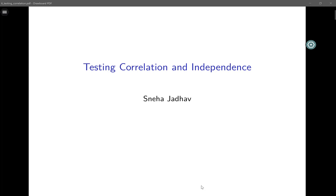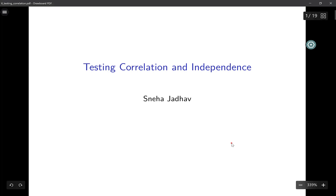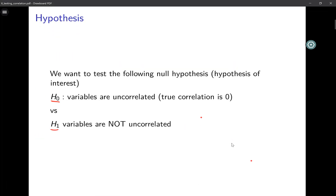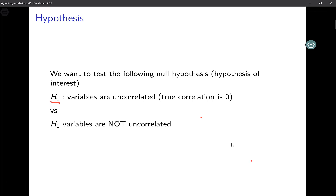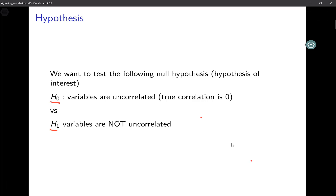Welcome back. In this video we shall see how to test whether two variables are correlated or how to test if they are independent — we are going to do some hypothesis testing. The null hypothesis is that the variables are uncorrelated, and the alternative hypothesis H1 is that they are correlated.